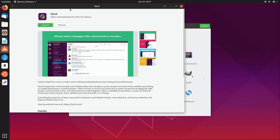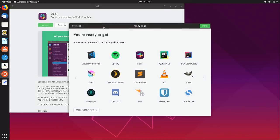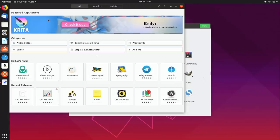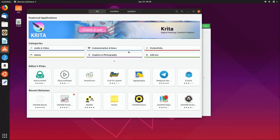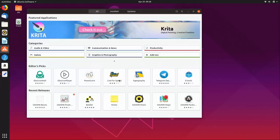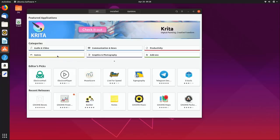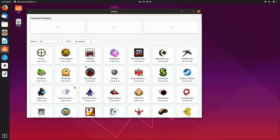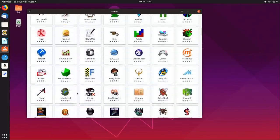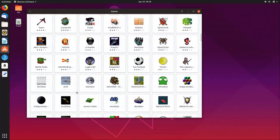You can simply check out the Software application to install anything else you may want. When we clicked on Slack it actually brought us into the Ubuntu Software app. From the main page you can check out other applications beyond what's shown on the welcome screen. For example, clicking on Games gives us quite a few options — Chromium B.S.E., SuperTux, and so on.